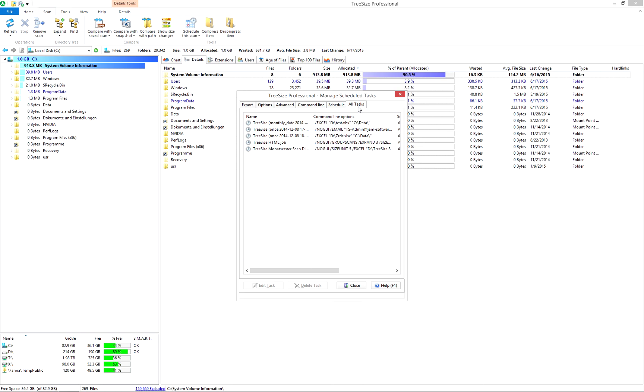Use all tasks to see a list of all scheduled jobs. You can edit or delete your tasks here.